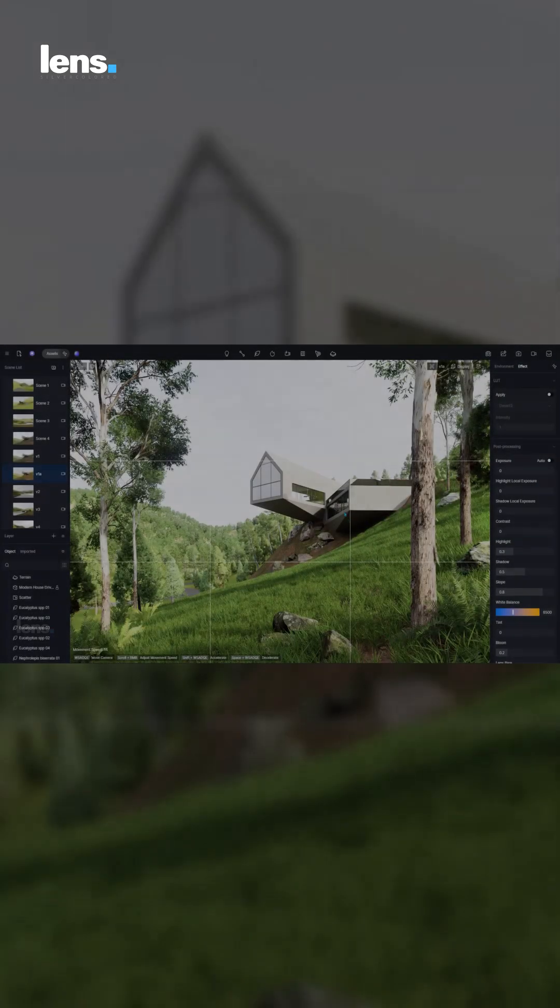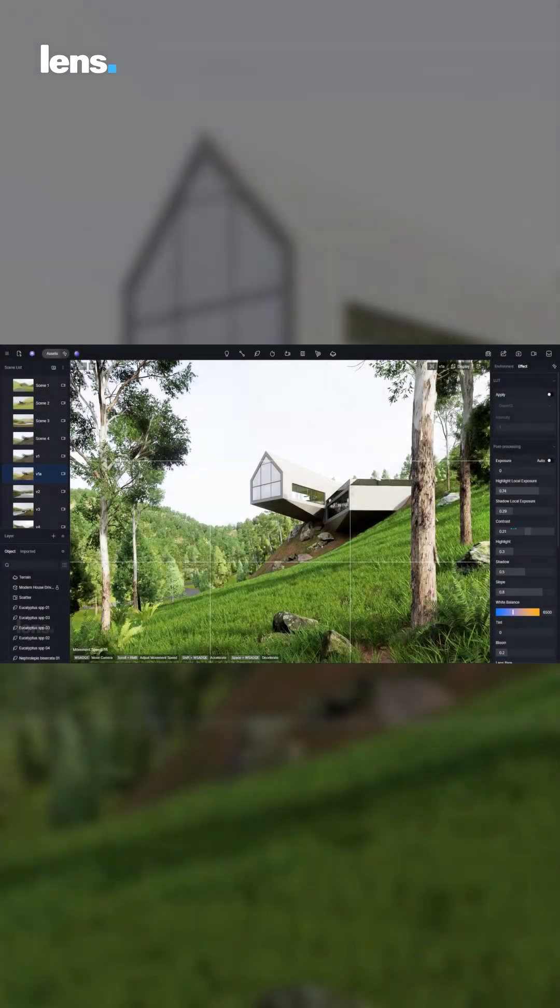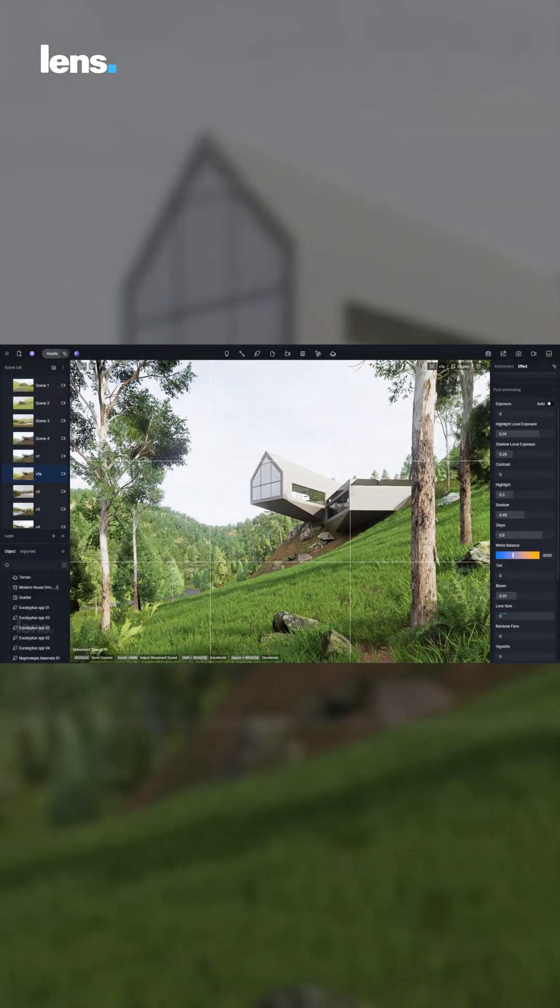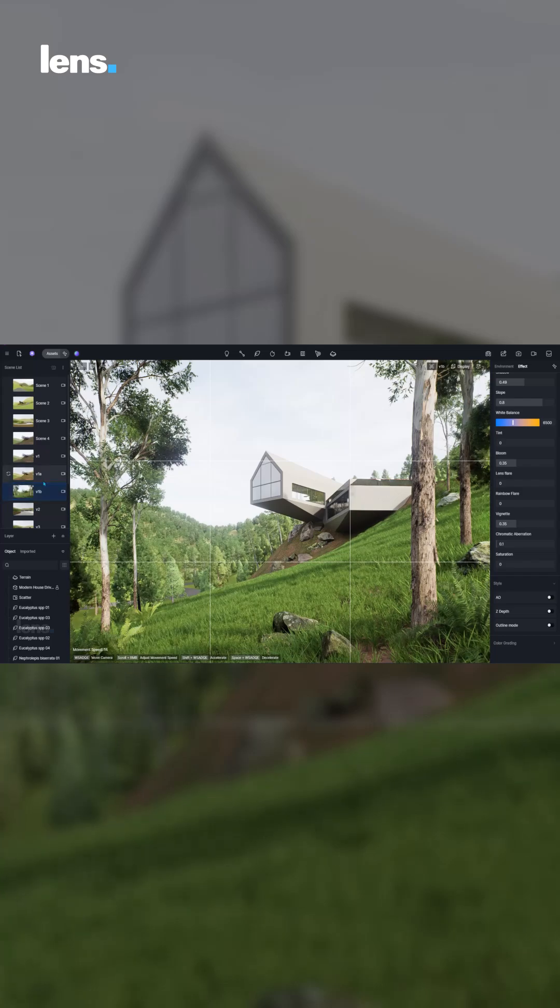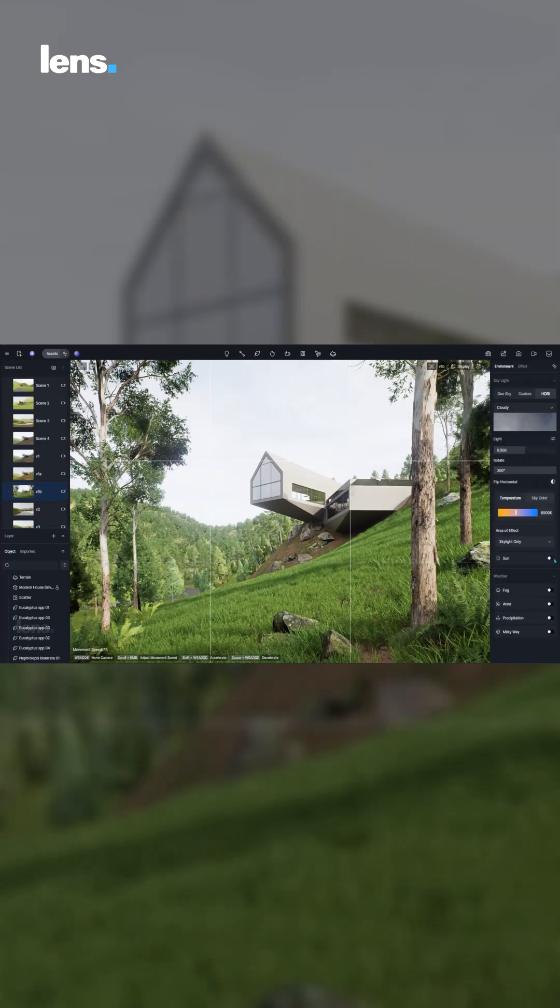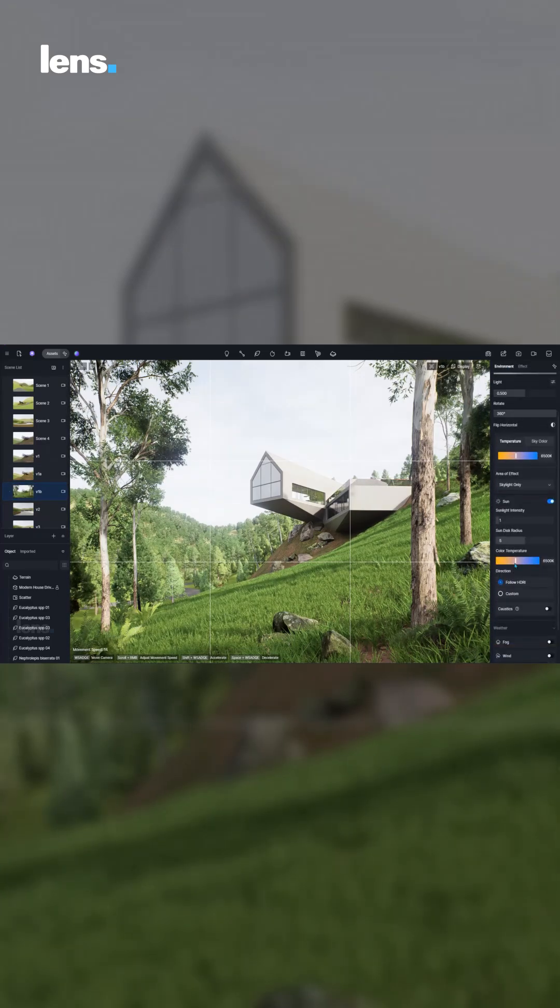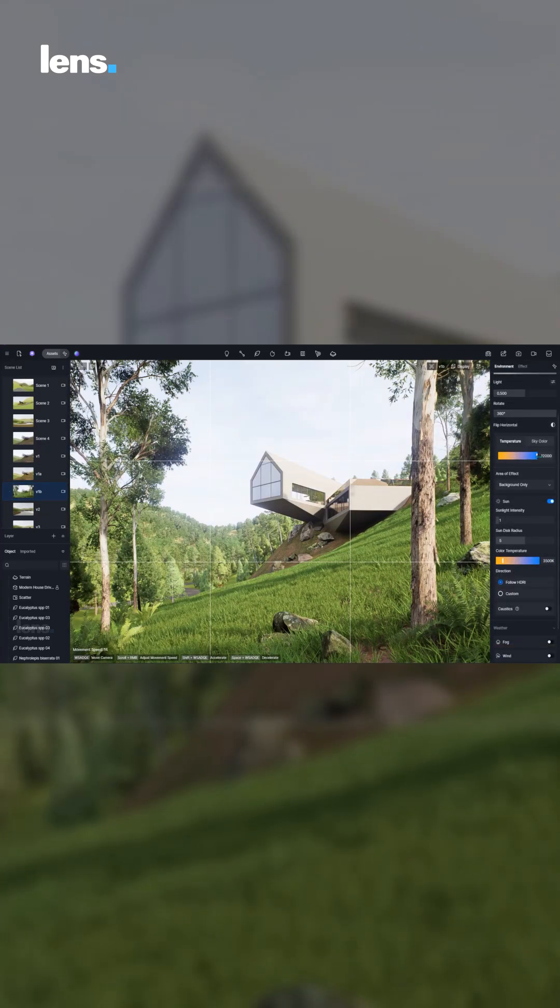Lighting has always been one of the biggest challenges in rendering. In traditional workflows, you adjust one value, render, wait, then realize the shadows or brightness are off.